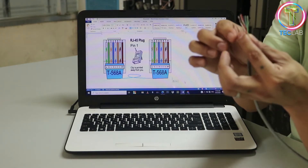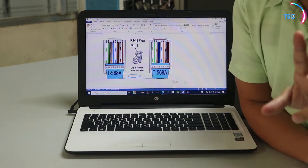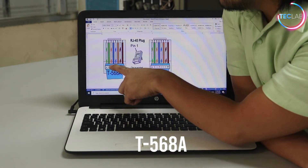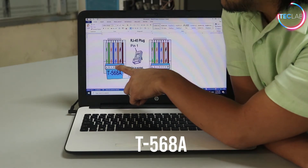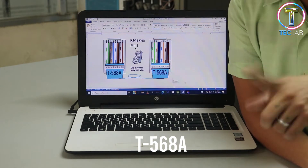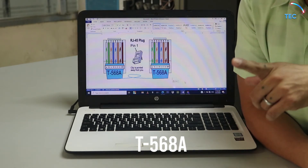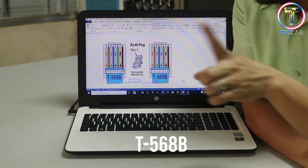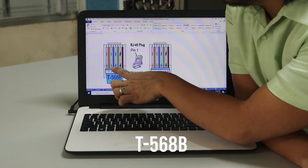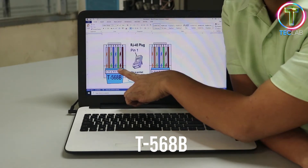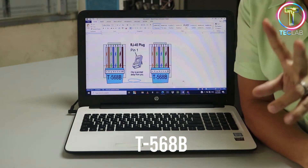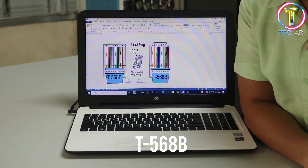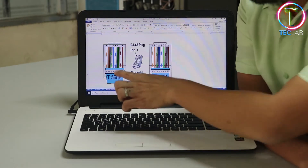When doing a UTP or crossover cable, we have two standards. The first standard is T568A, which has a color combination of white-green, green, white-orange, orange, white-blue, blue, white-brown, brown. The second standard is T568B, which has a color combination of white-orange, orange, white-green, blue, white-blue, green, white-brown, brown. The difference between the two standards is the first few colors of your cable.